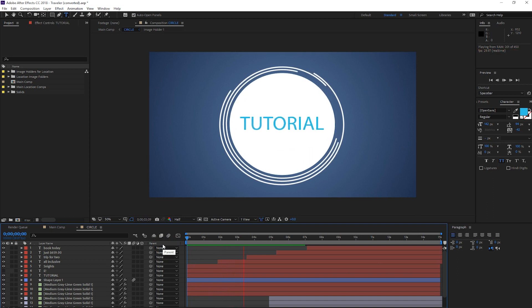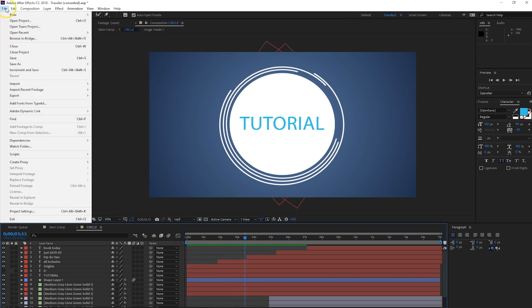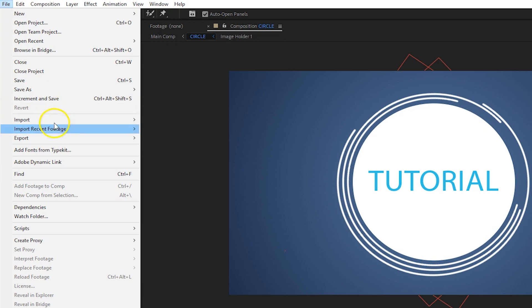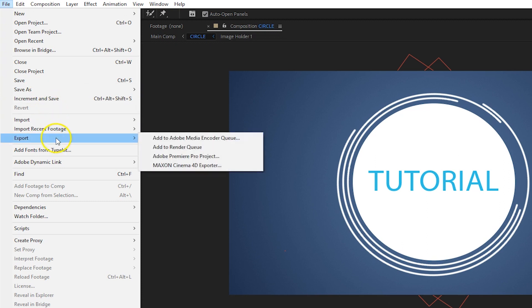I have my composition selected that I want to export, so I'm going to click File, hover over Export, and click Add to Render Queue.